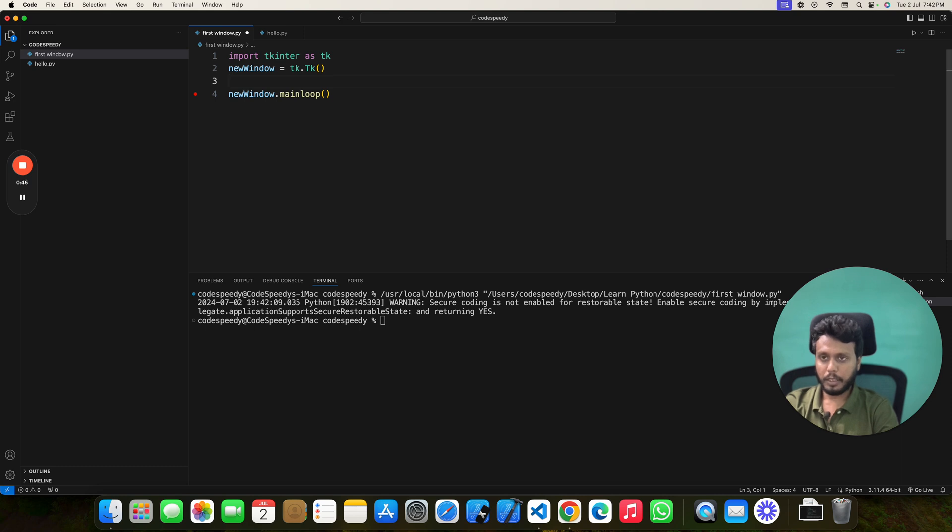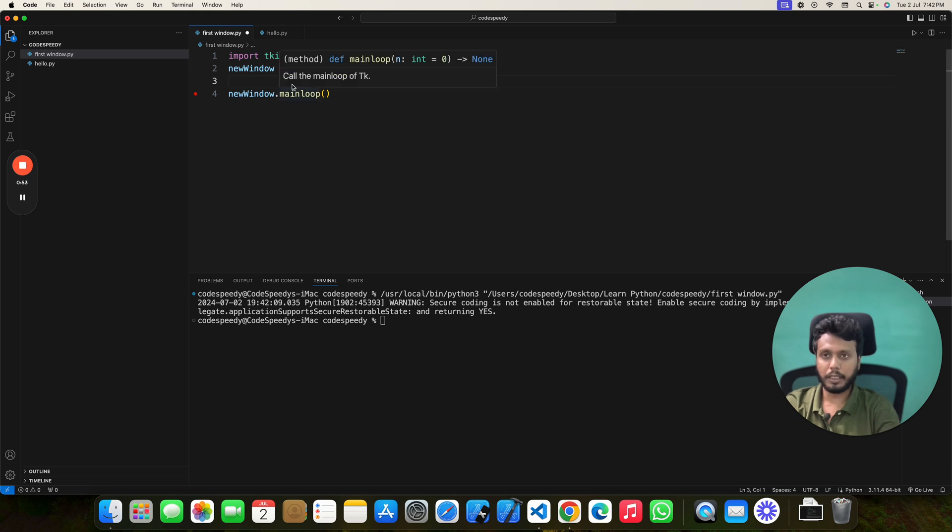And your Tkinter window will be the same size as your display height and width. In that way, you can easily make your Tkinter window full screen. Let's do this.